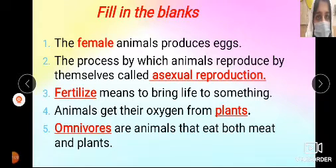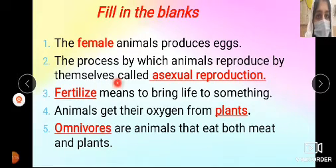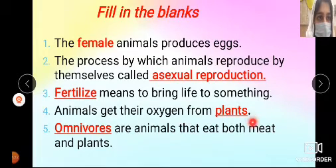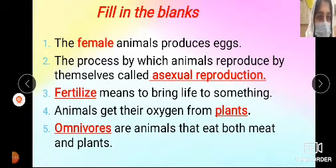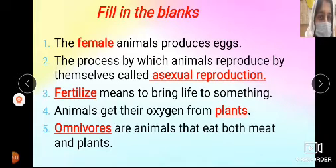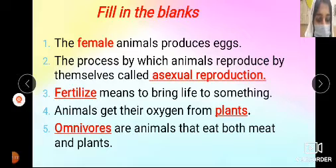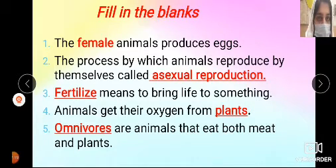Let's revise. Fill in the blanks: The dash animal produces eggs — female. The process by which animals reproduce by themselves is called asexual reproduction. Dash means to bring life to something — fertilize. Animals get their oxygen from plants. Dash are animals that eat both meats and plants — omnivores are the animals that eat both meats and plants.